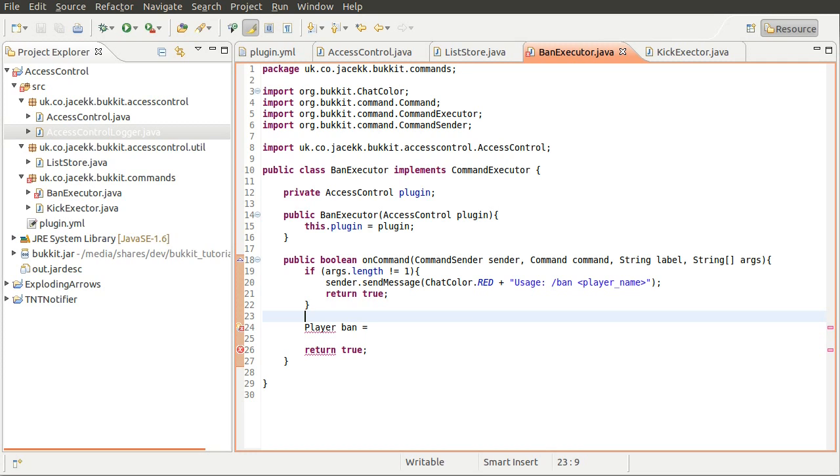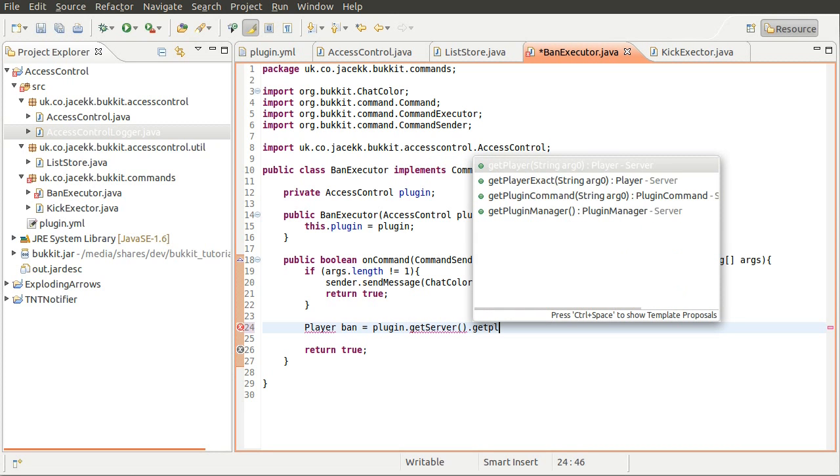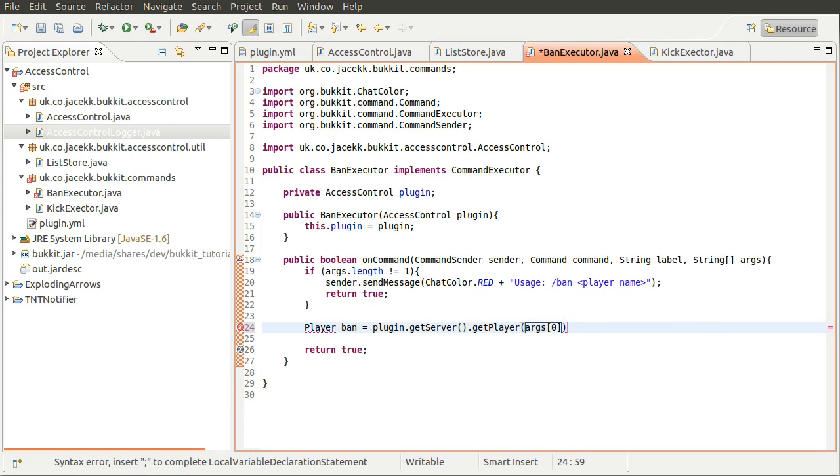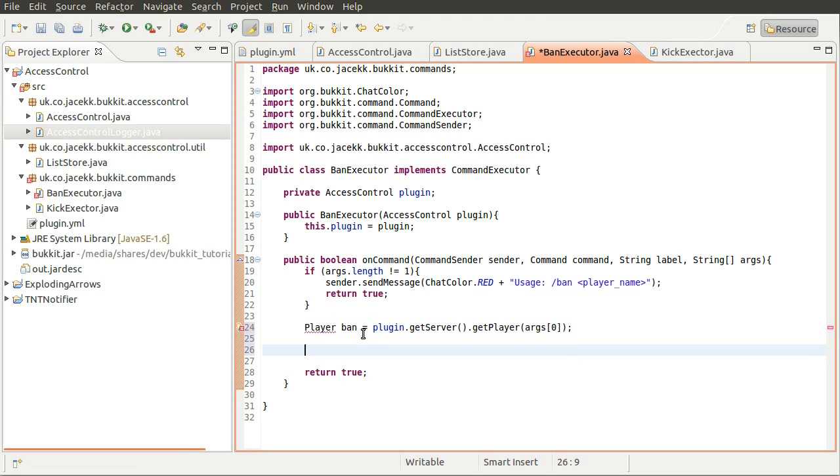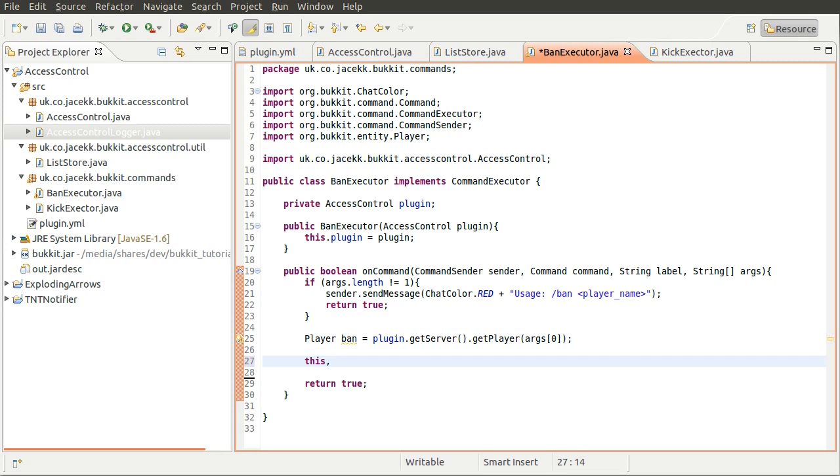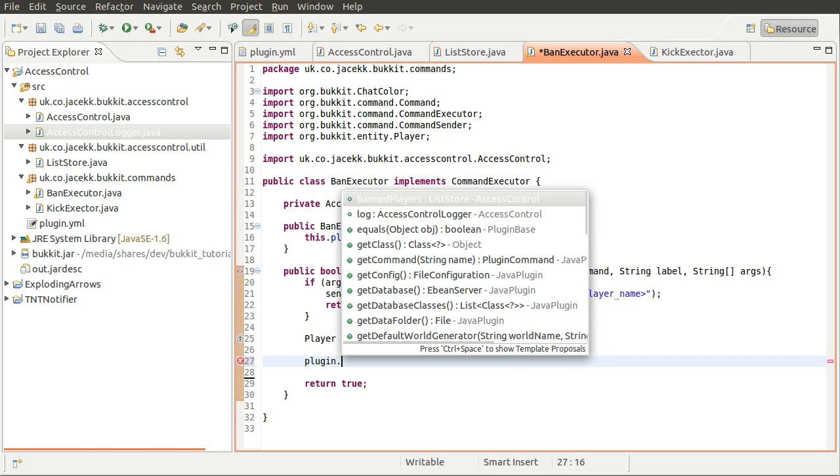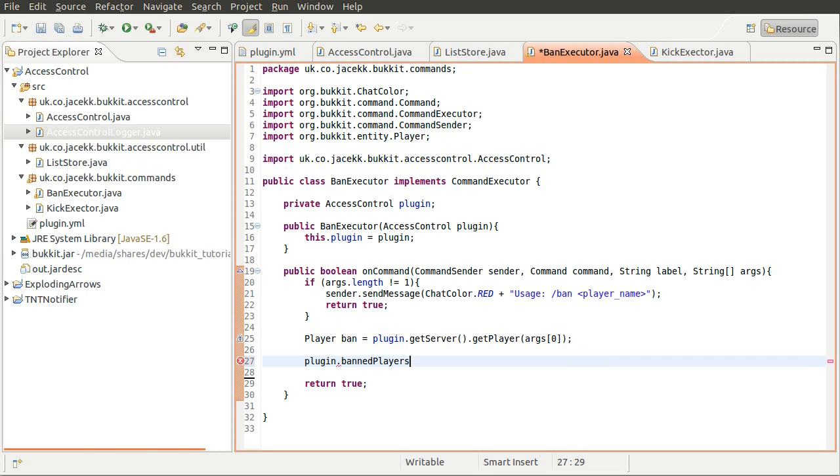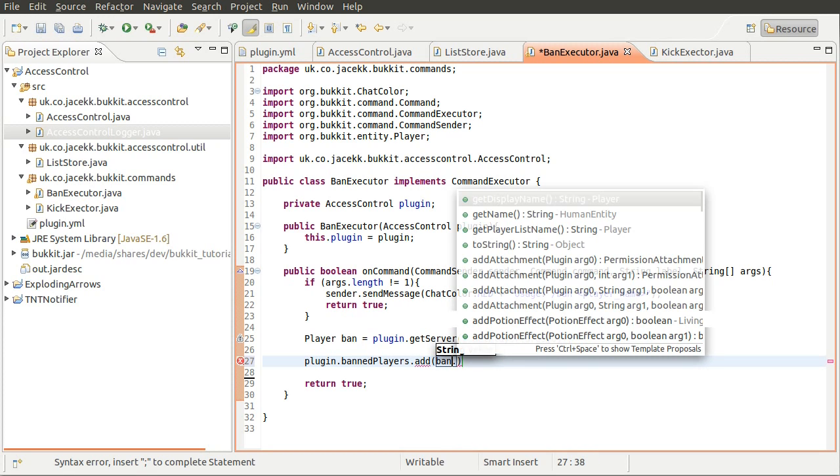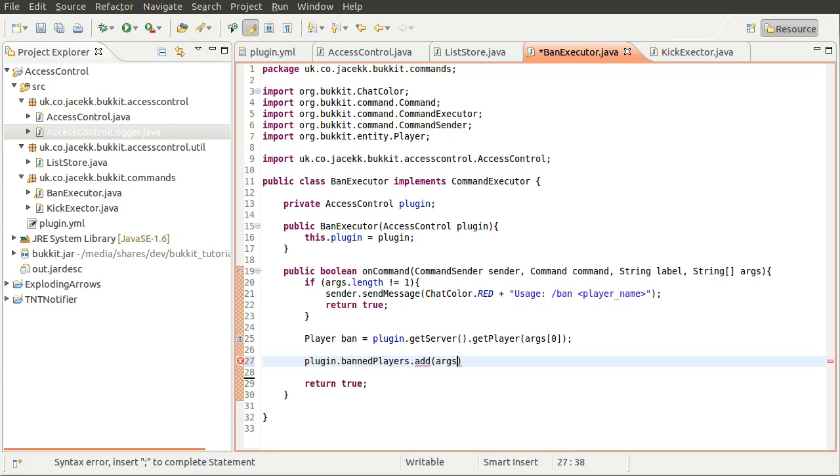So we've got our plugin now. We can actually get the player by doing plugin.getServer, getPlayer, and then we're just going to pass in the first argument, which is the player's name, or it should be. Okay, so we'll just import this. And then what we need to do is add this player to the ban list. So we'll do plugin.bannedPlayers.add, we'll add arg0 because ban might be null. We don't know that for sure yet. And that means they're now banned.